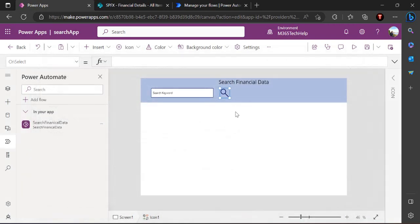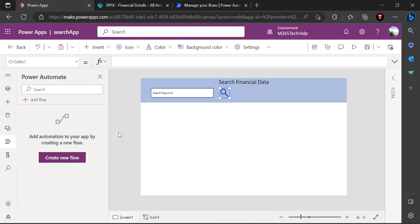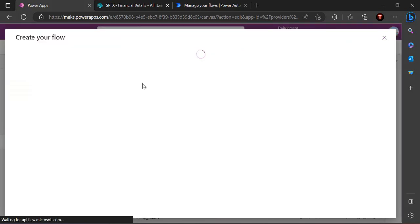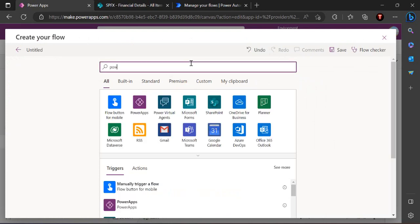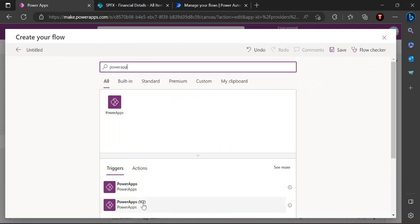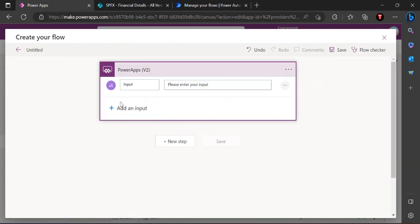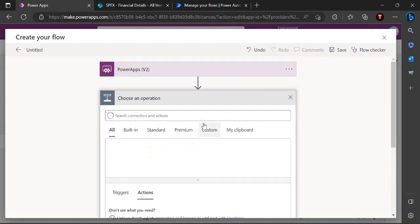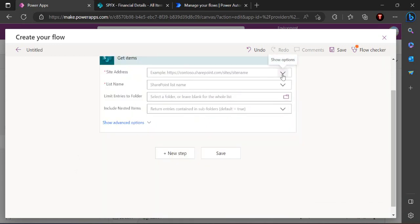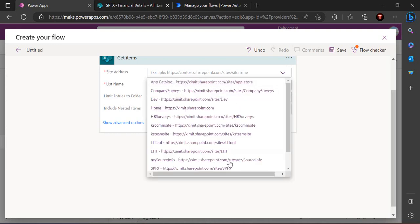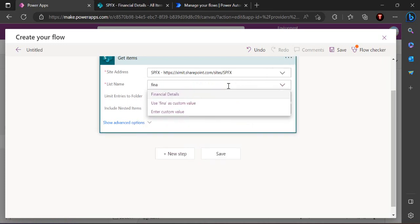I'm creating a new flow from blank. I remove the default trigger and use the PowerApps V2 trigger, which allows me to specify input types. I add a string input — this string will be the search text passed from my Power App. In the next step, I add a 'Get Items' action and connect it to my SharePoint site, setting the list name to 'Financial Details'.